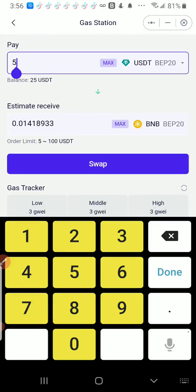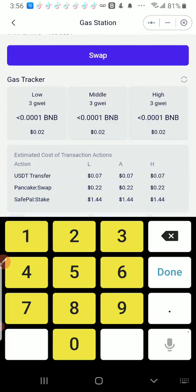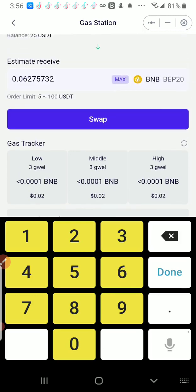But you see here, even if I swap $20, the fee is just exactly the same. So the more you swap, the better, because the fee is going to be the same no matter what you use.